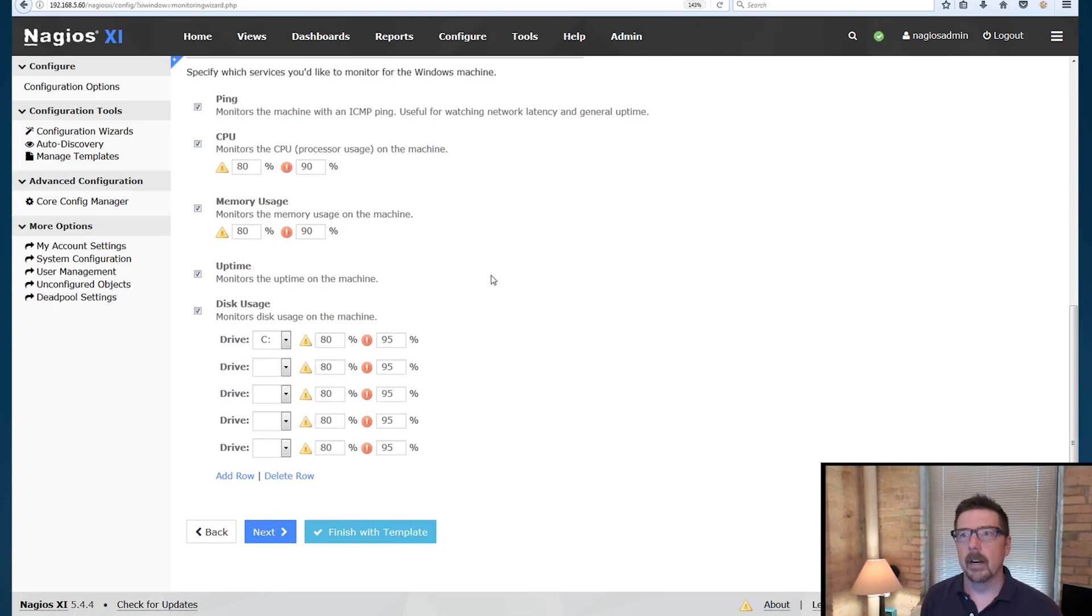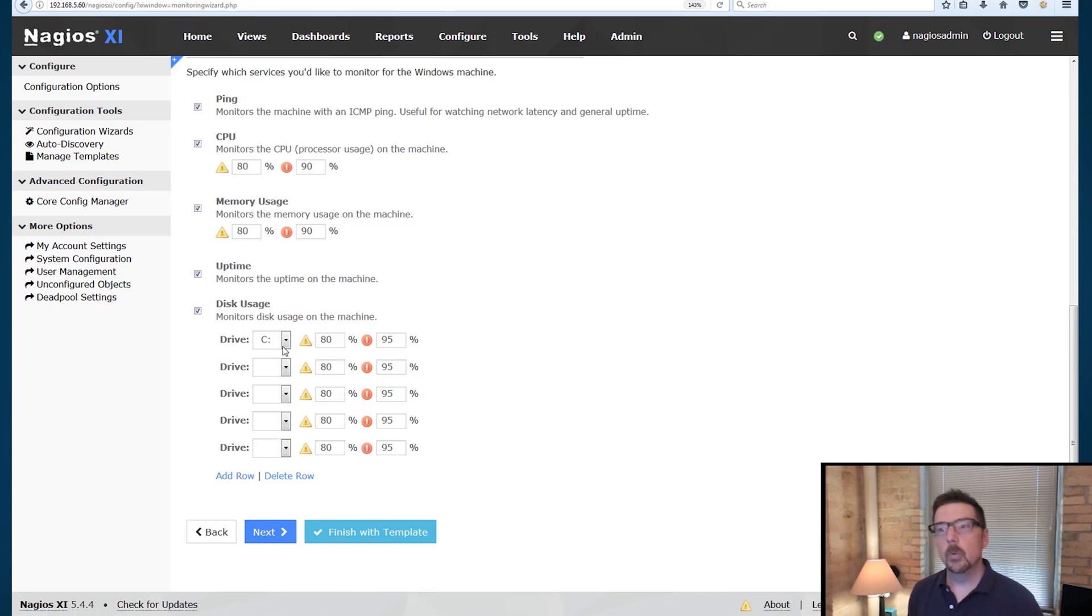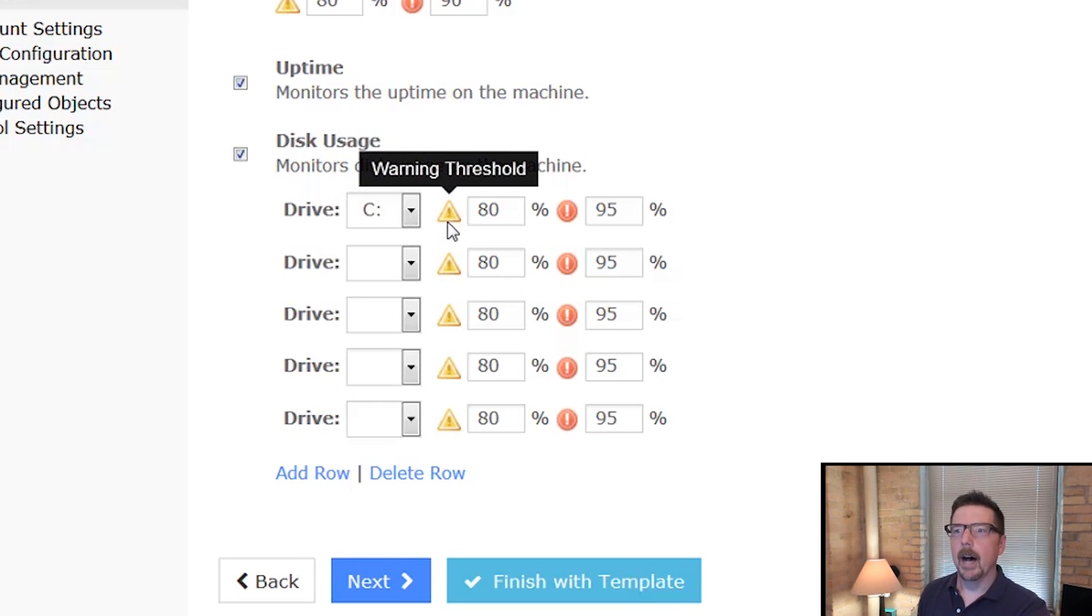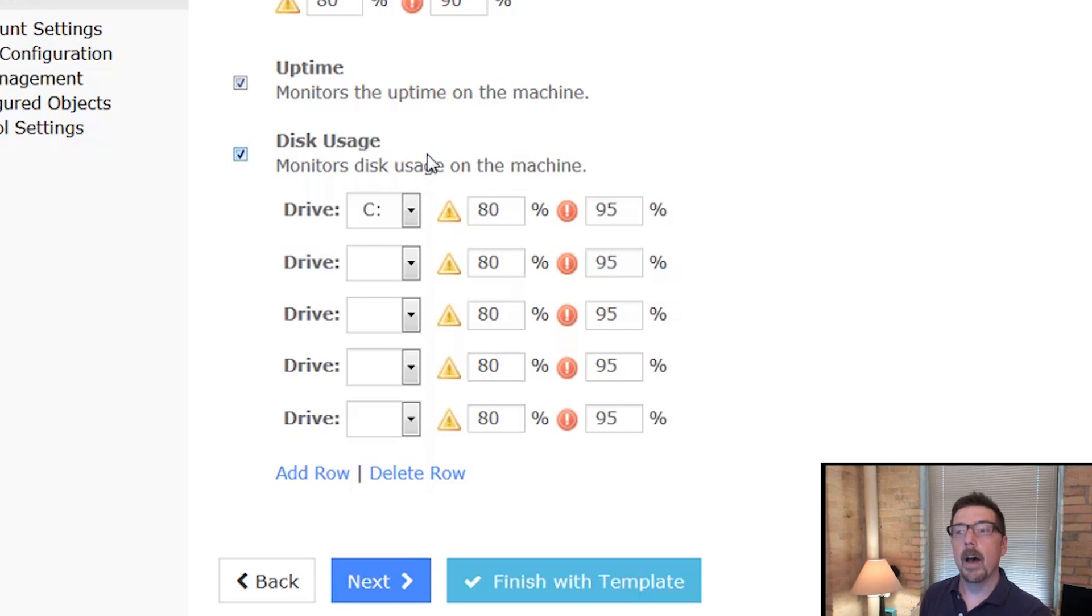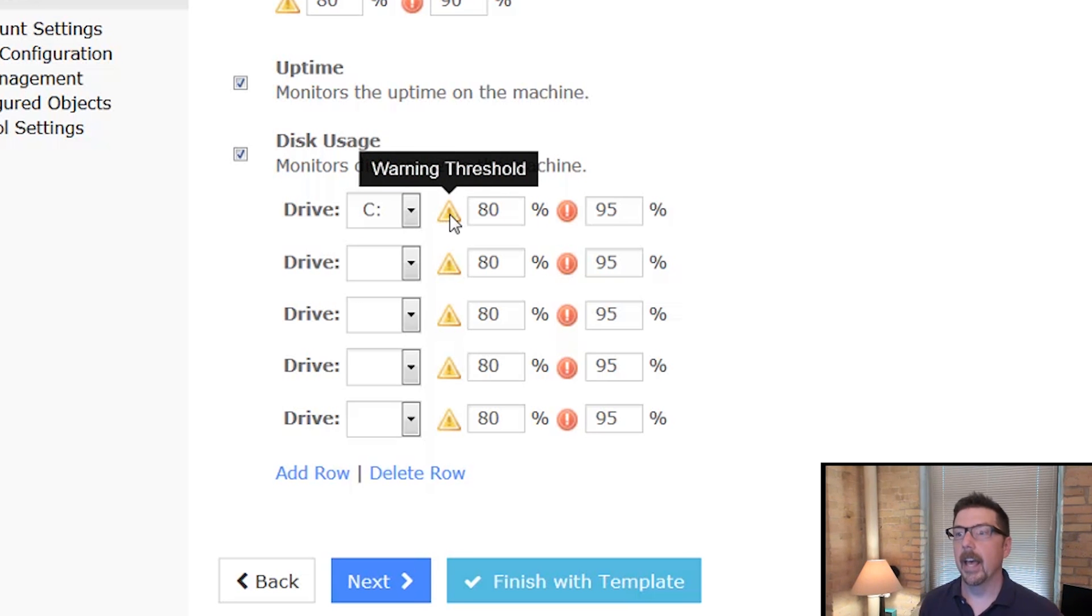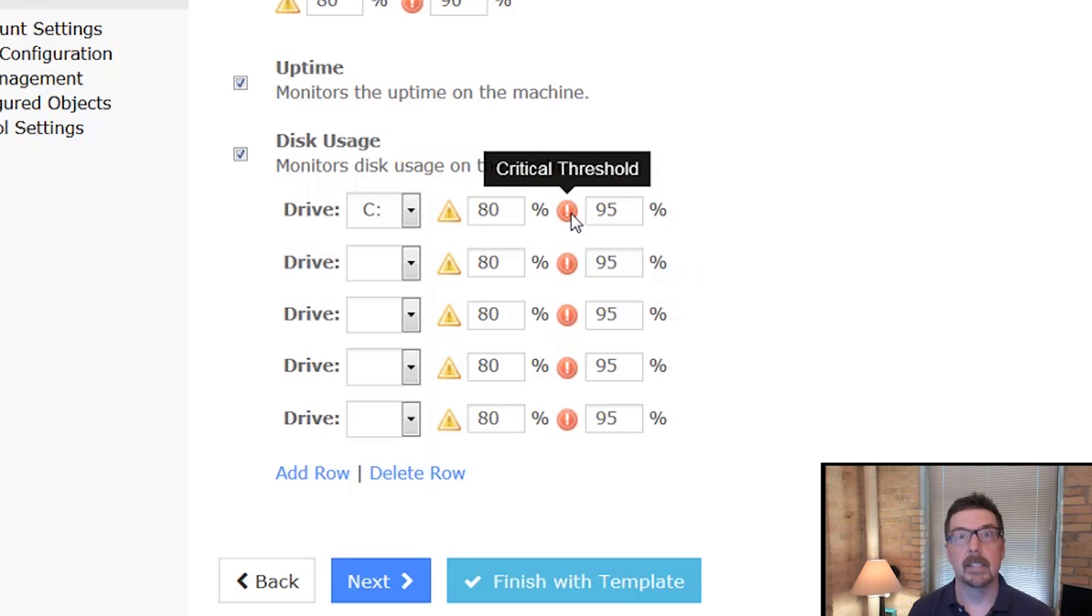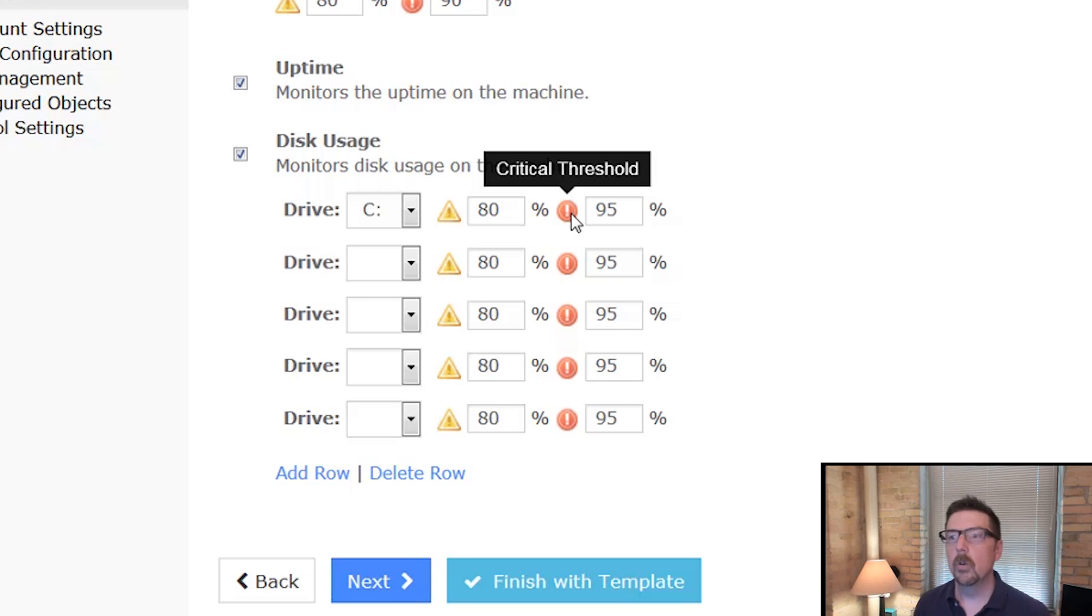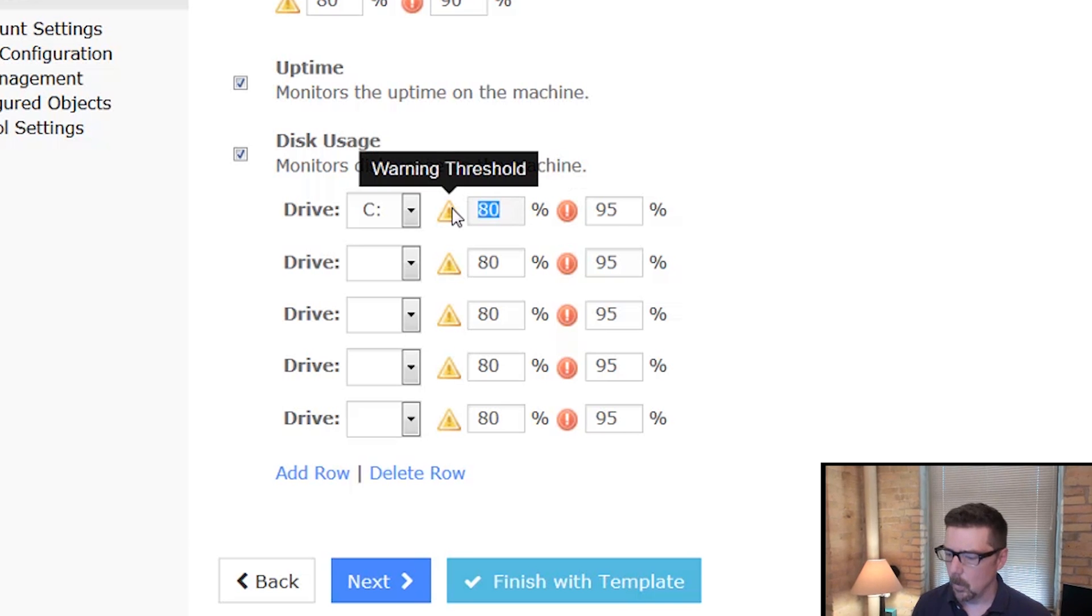You can use these other characters as well. And the metrics we're going to follow, we're going to watch ping, CPU, memory usage, uptime, and disk usage. Here's what I want to bring your attention to. We've got a warning threshold and we've got a critical threshold. So it's going to monitor drive C in addition to the other things. And at 80%, it's going to give us a warning. And then at 95%, when the disk is 95% full, it's going to say critical. So it's going to be a different kind of thing, and that's going to come into alerting.